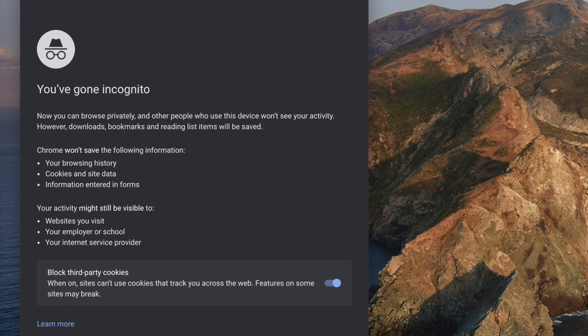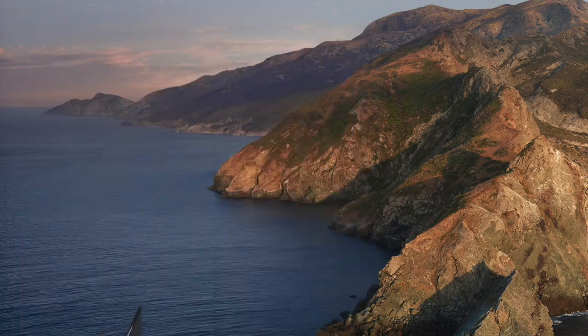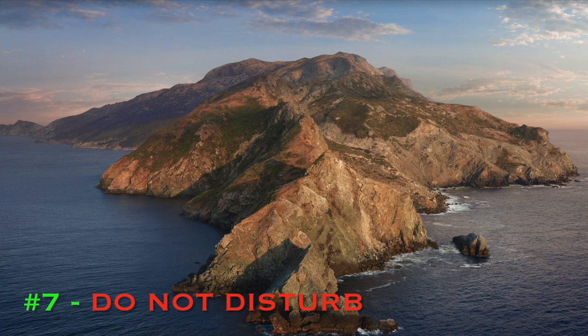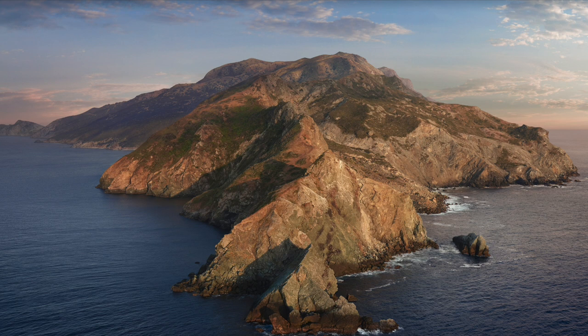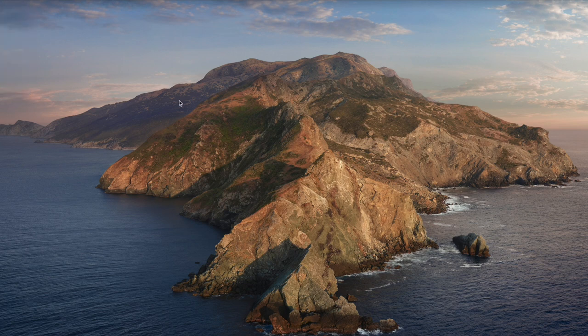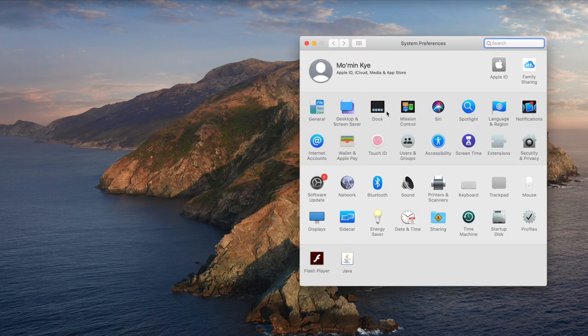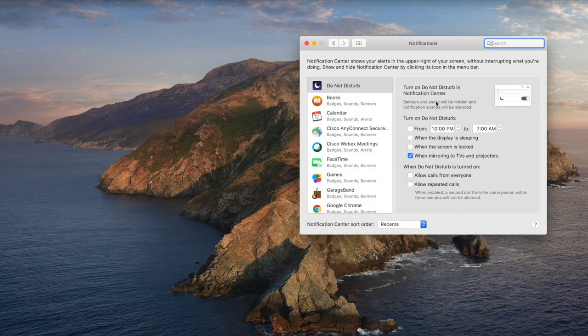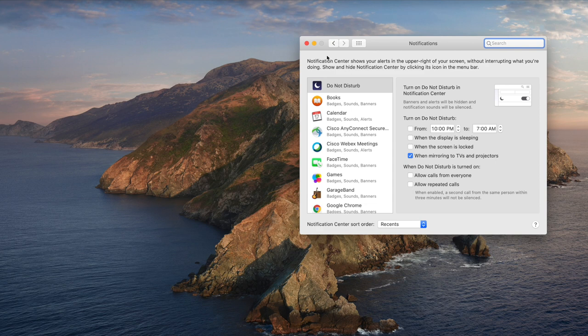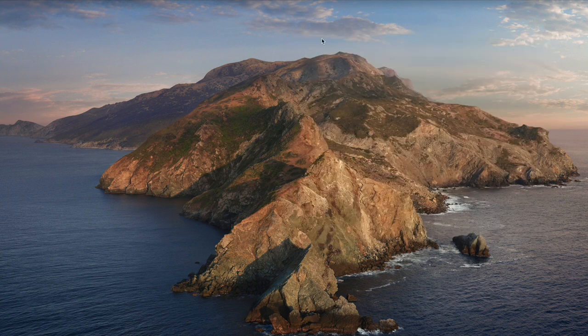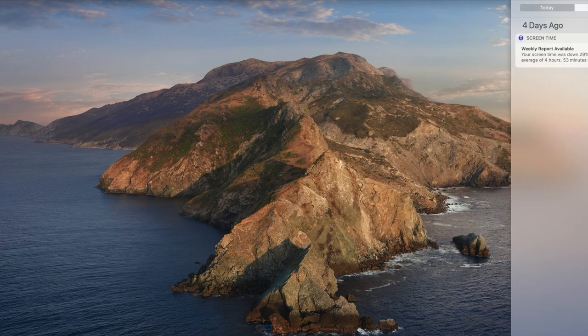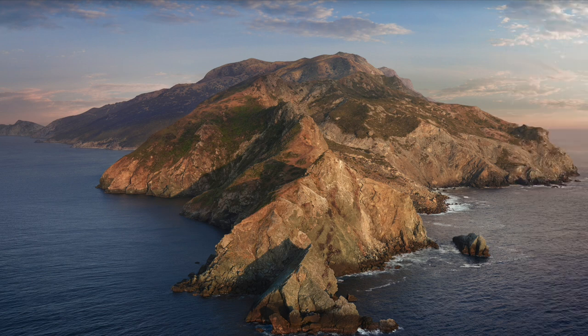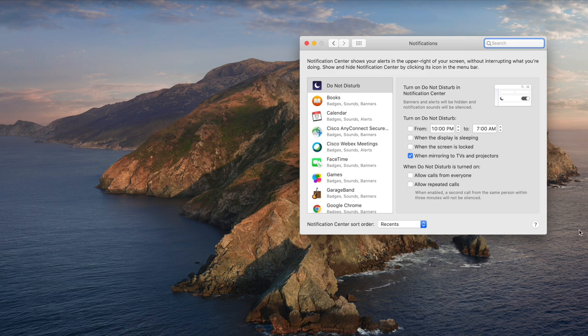The next item I have is the Do Not Disturb mode. Obviously you use it on your phone, so there's a way you can use it on your MacBook too. There are two ways to do it. You can go to System Preferences and go to Notifications and then activate it that way, or you can go to your notifications this way and just click the bottom of that screen. There you go.